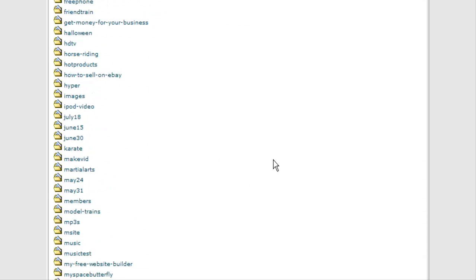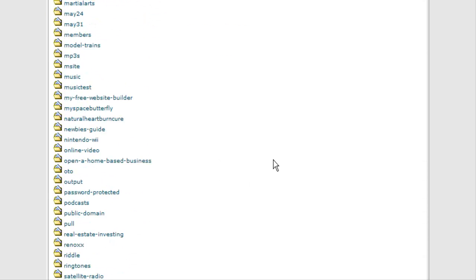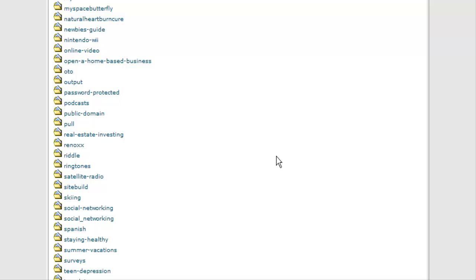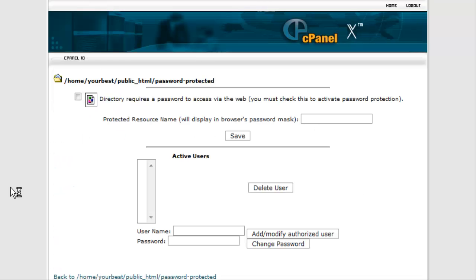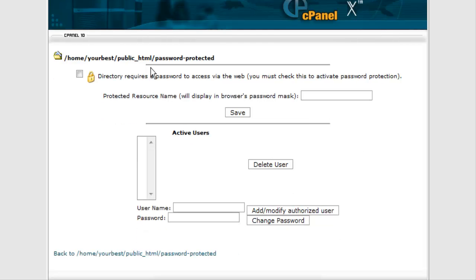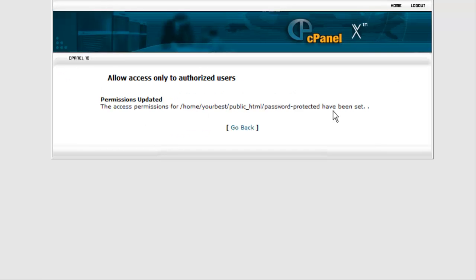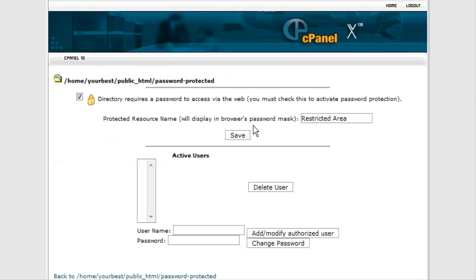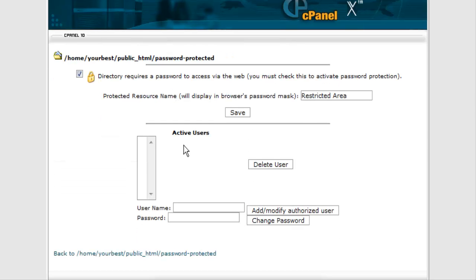So we go into password protected directories, find it in here, and then we click on it. It brings up a screen like this. Click right there and that will actually turn it into a password protected directory and click save. Now click go back and it's now password protected.